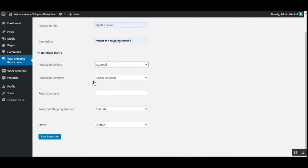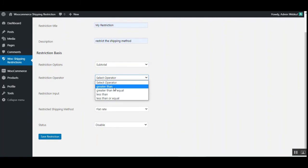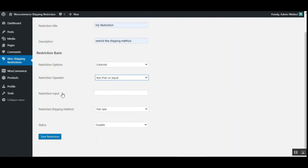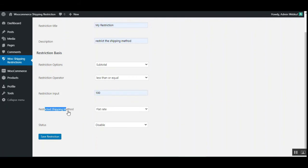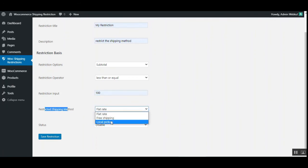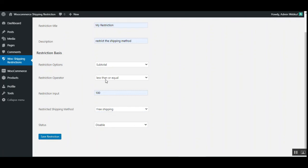For the subtotal option, select the operator — greater than, greater than or equal, less than, or less than or equal — and then set the restriction input value, for example 100. So if the subtotal is less than or equal to 100, the restricted shipping method you choose from the available ones will be visible to customers. Finally, set the status to enabled and tap the save restriction button.